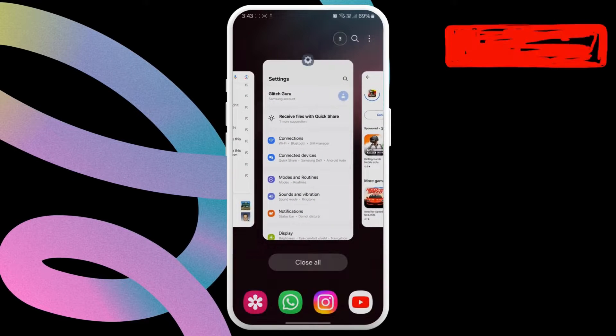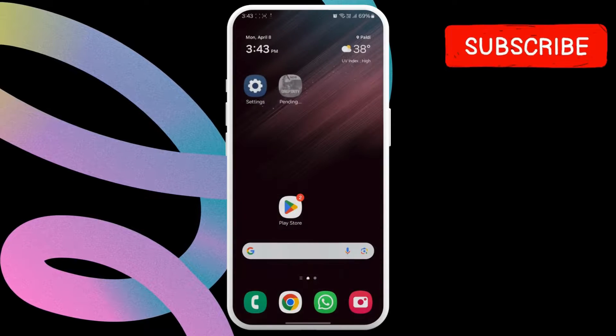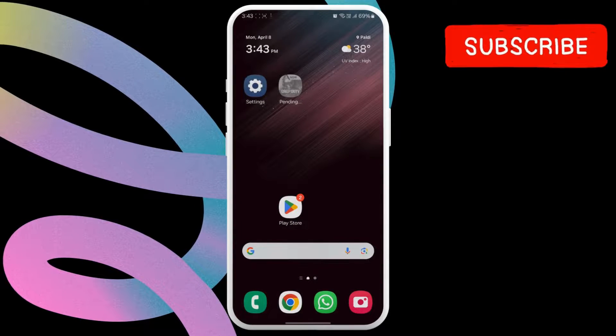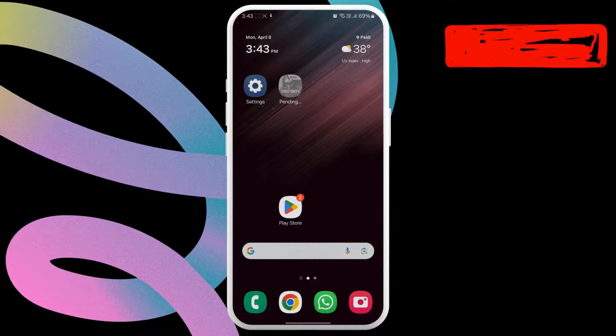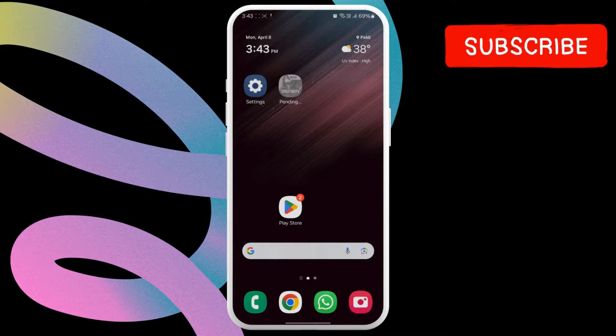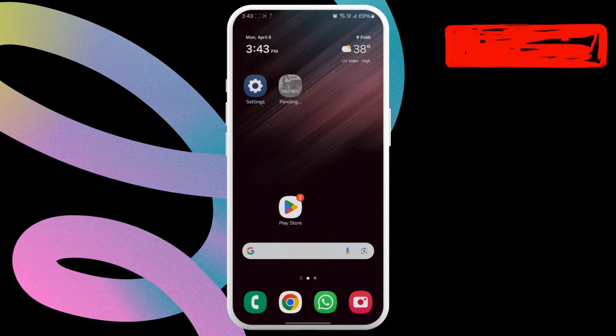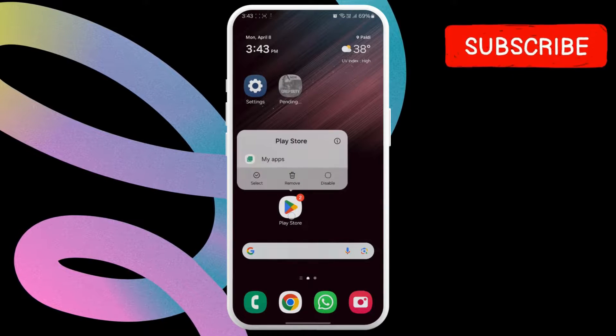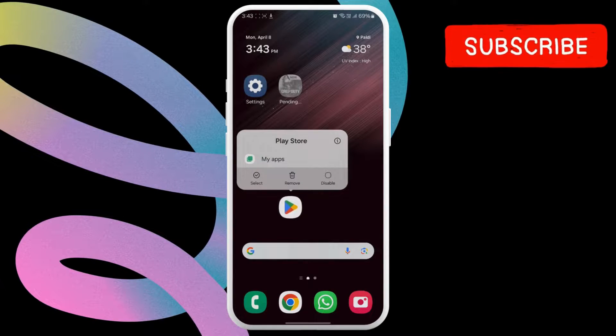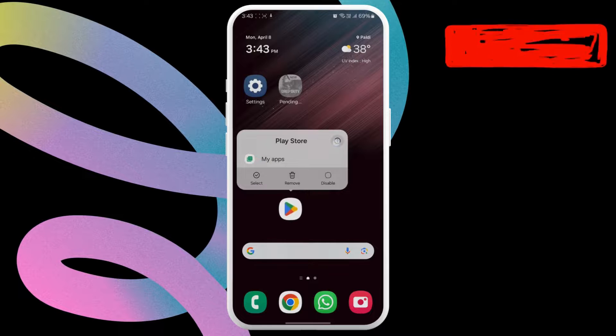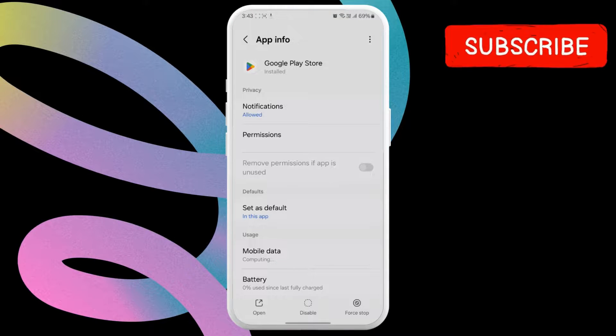First, return to your Home or App screen and locate the Google Play Store icon. Now, tap and hold the Play Store icon and tap the Info icon from the menu that appears.